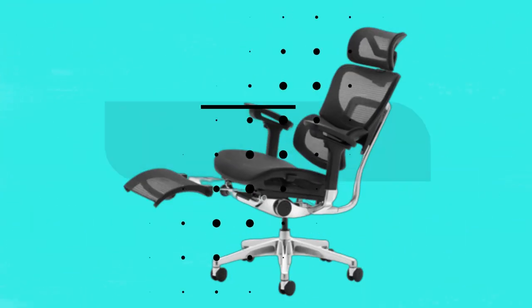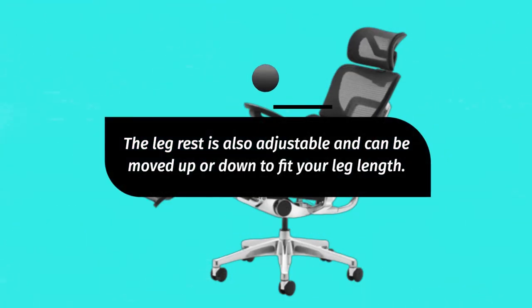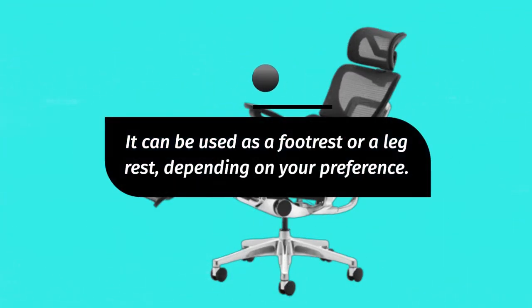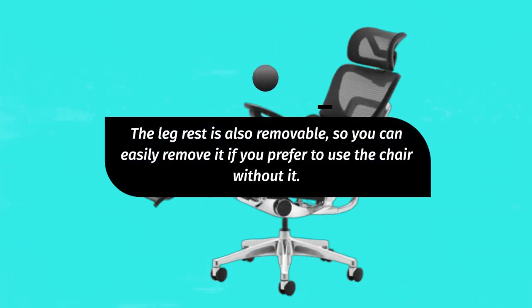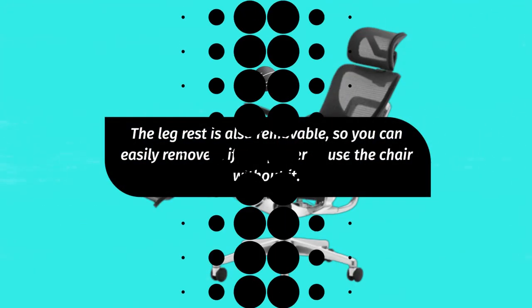The leg rest is also adjustable and can be moved up or down to fit your leg length. It can be used as a footrest or a leg rest, depending on your preference. The leg rest is also removable, so you can easily remove it if you prefer to use the chair without it.